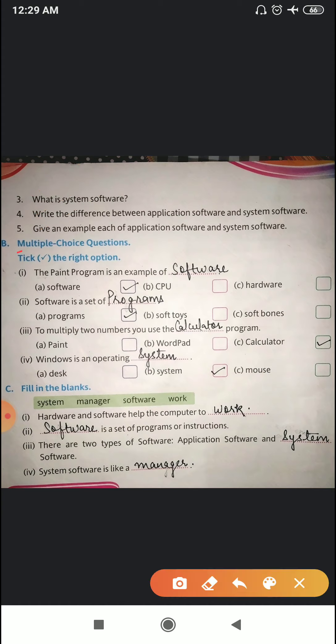Now we'll start with multiple choice questions. Number one: the paint program is an example of application software. Number two: software is a set of programs — not soft toys or soft bones — software is a set of programs.